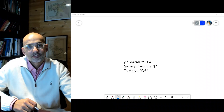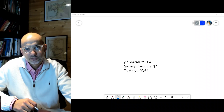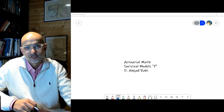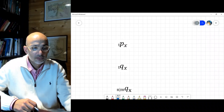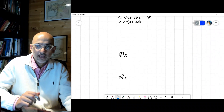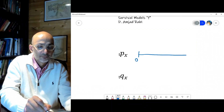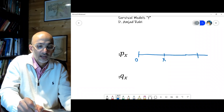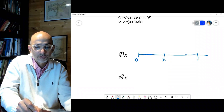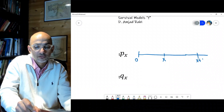Hello. In this very short session we'll try to finish survival models by looking at a new notation. But first, a quick review of what we were doing last time. Remember we looked at tpx — this is time zero, somebody survived to age x, and then what's the probability that the person who survived to x also survives to x plus t.